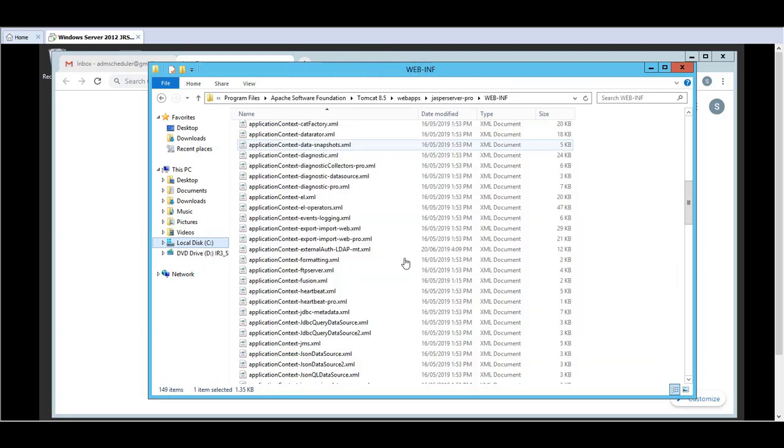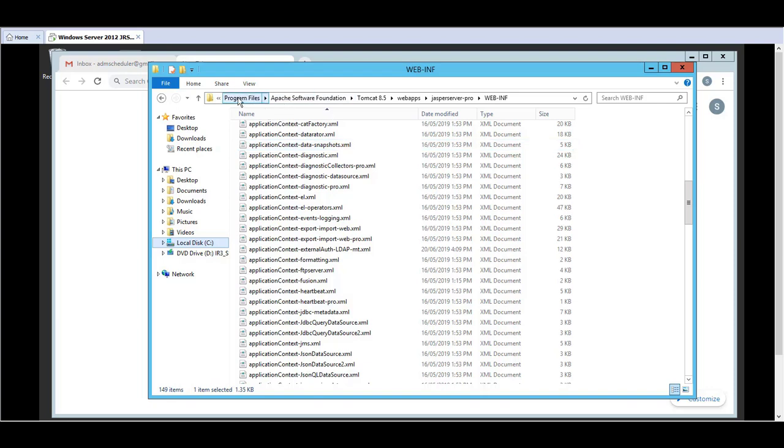The first thing that I'd like to show you is what the relevant configuration files are and where they reside. In my demo I am using a Tomcat application server and the configuration files reside under the web-inf directory. So in my case it's under program files, Apache, Tomcat, 8.5, web apps, Jaspersoft Pro, web-inf.